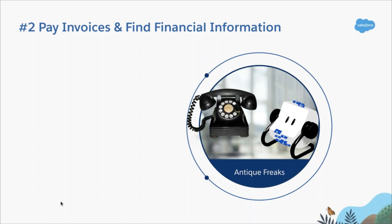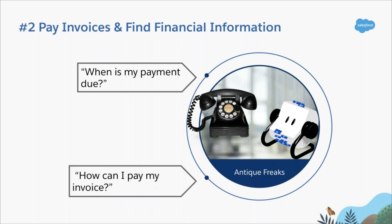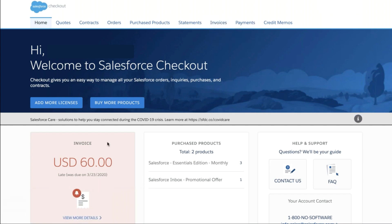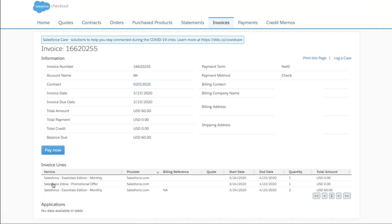It's the end of the quarter at Antique Freaks, and you're working with accounting to understand your Salesforce transactions for the year. You know from looking at your contract information that your annual payment is due. Let's make that payment and retrieve any other info for your expense report on Salesforce Checkout. From the homepage, we'll click on the invoices tab. We could also click directly into the past due invoice in the lower left corner. On this page, any invoices due will show a balance due and a pay invoice link. If we click on the invoice, you'll see all the products included.